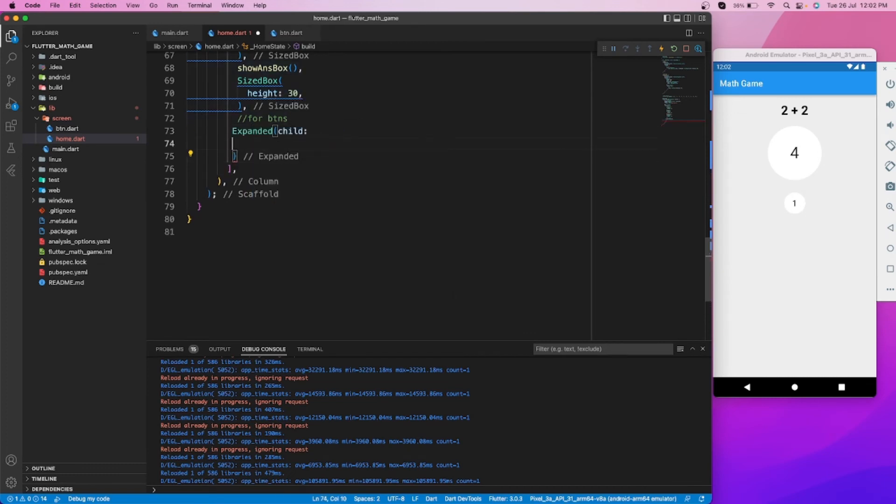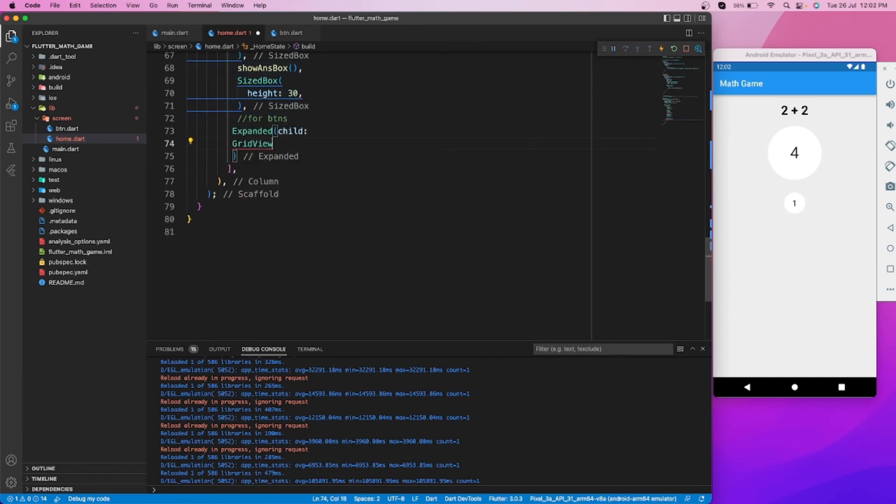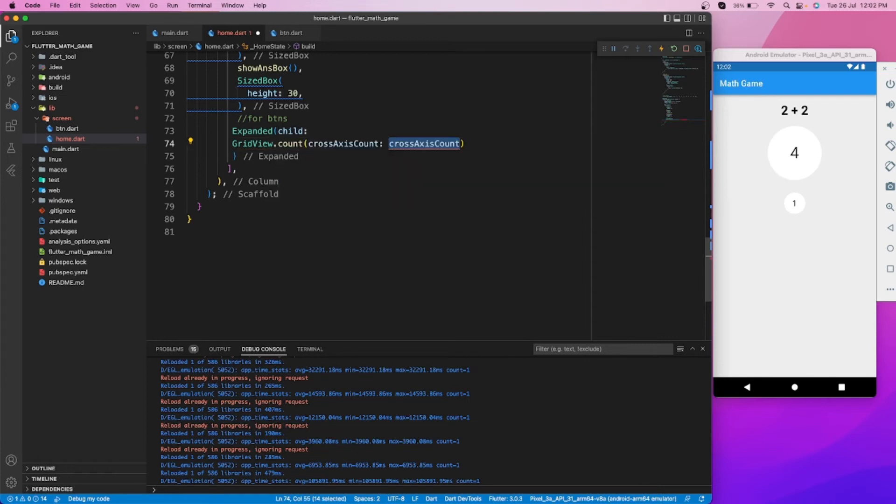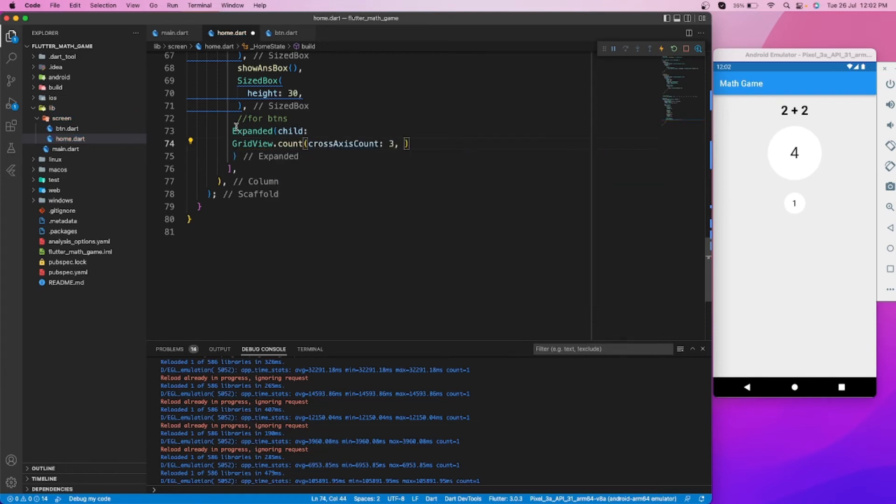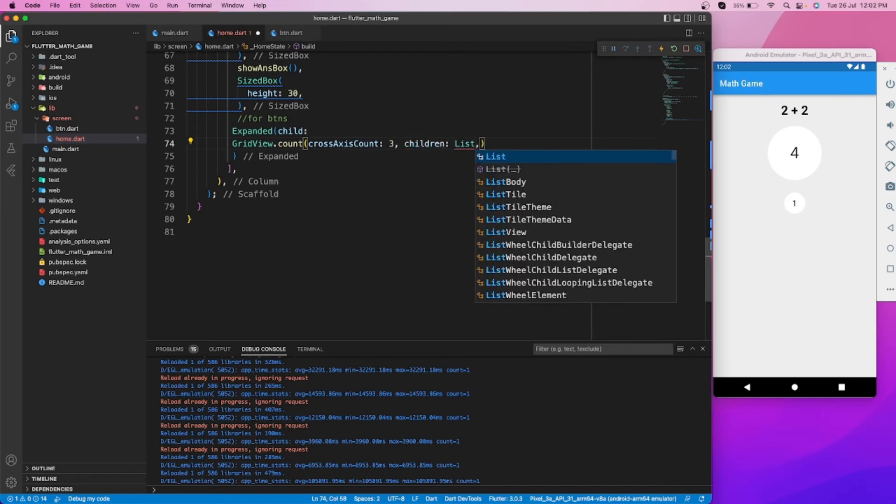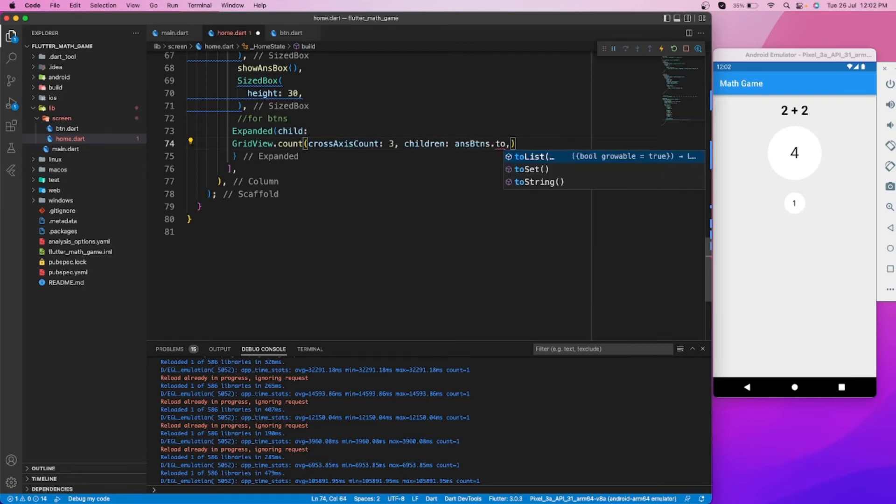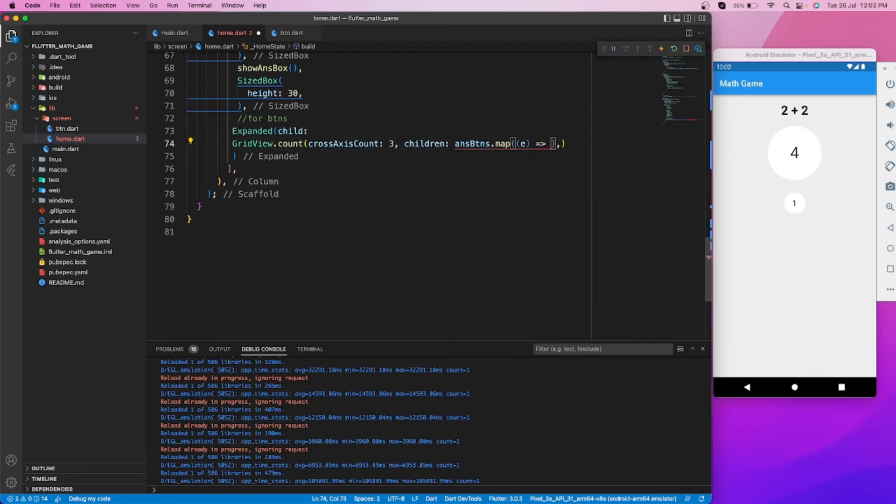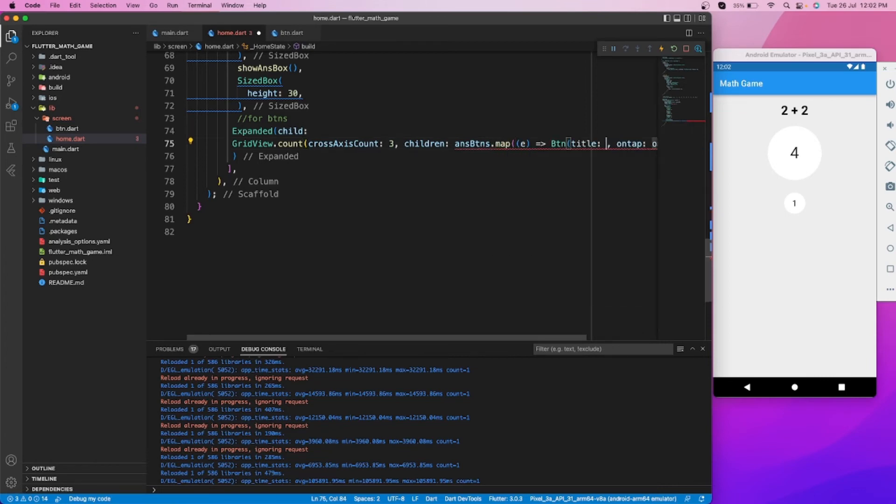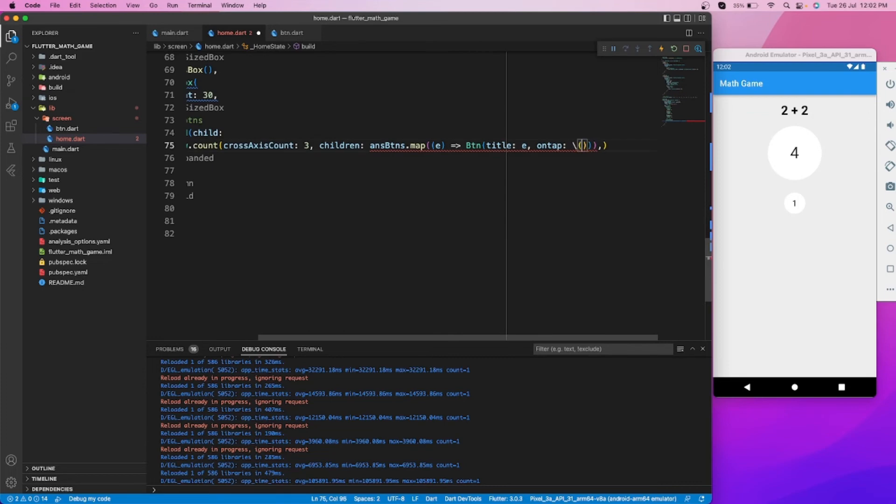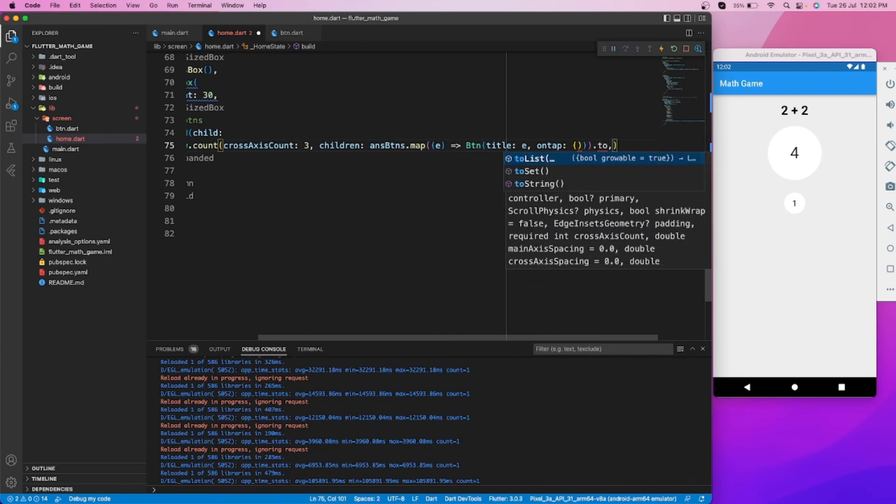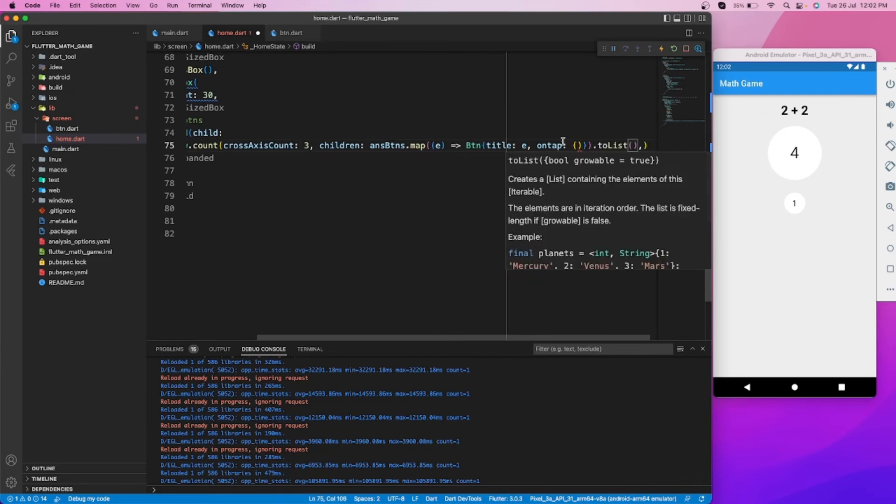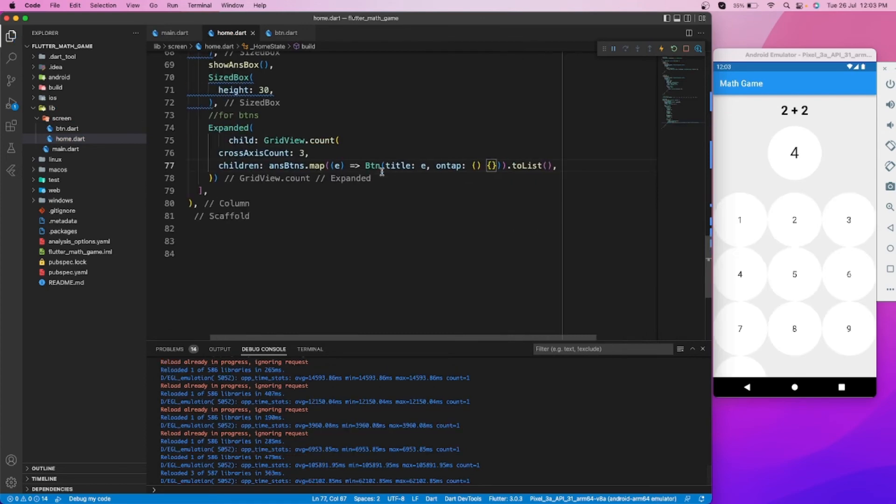Let's create all the buttons by using GridView.count function. Here we can create a grid view. Let's pass the list of buttons as children by using the map function. Inside the map function, we will return our button widget that we have created separately.